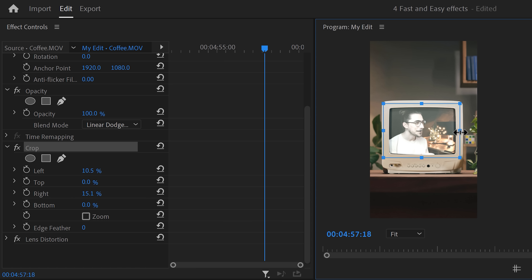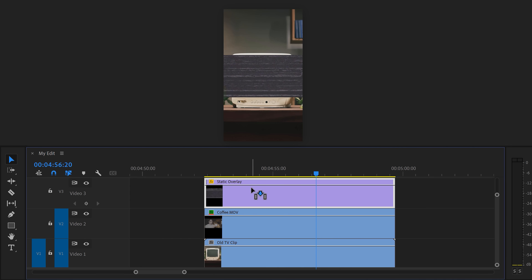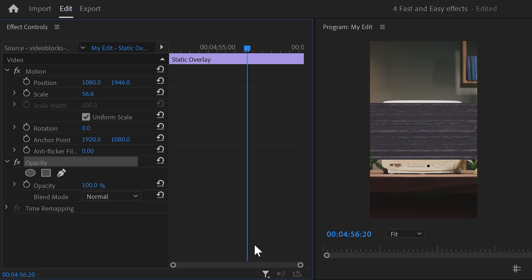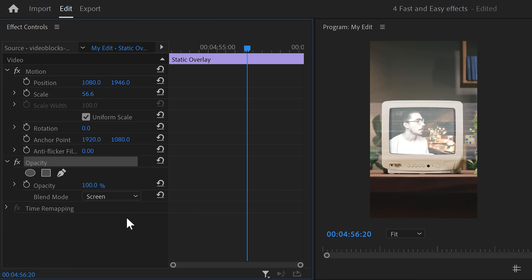If you want to make this effect even cooler, find a static noise clip — I got mine from Storyblocks, but I'll tell you more about that later. Drag the noise clip on top of the other videos, make sure it's selected, and head over to the effect controls. Go to opacity and set the blending mode to screen, then mess around with the opacity to fine-tune the blend.